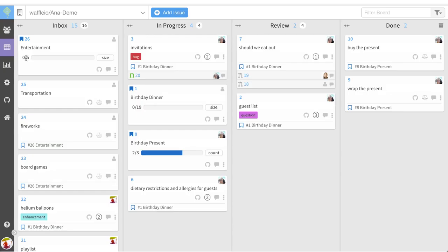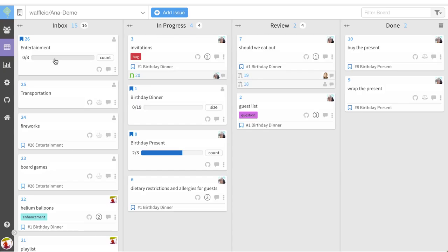That number is calculated from all of the child issues that I connected. I can also toggle to count and see that I have three issues connected. This progress bar is my visual to tell me how I'm doing on the progress of these stories or issues.